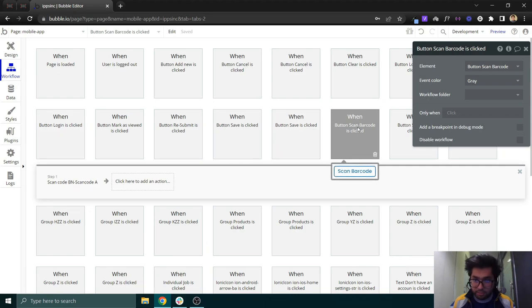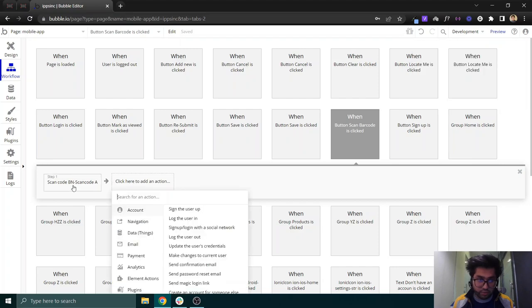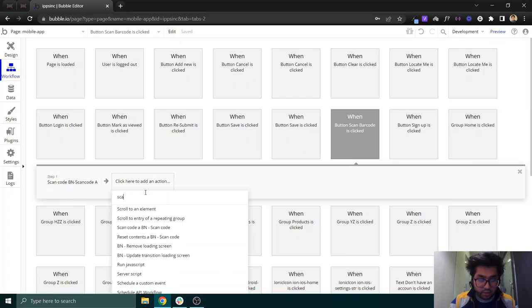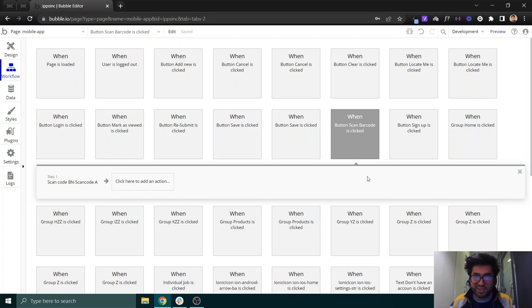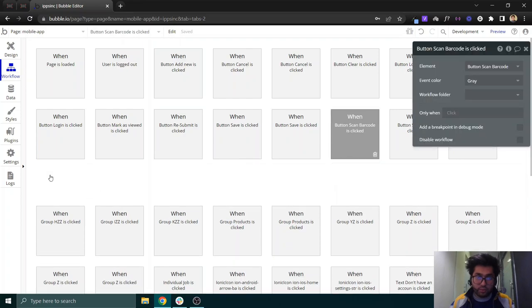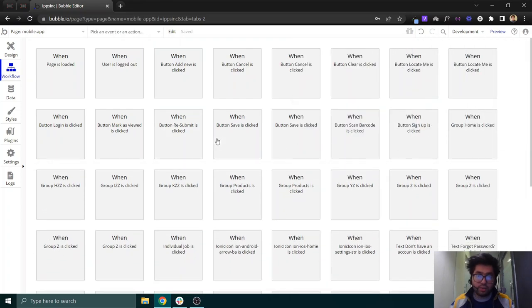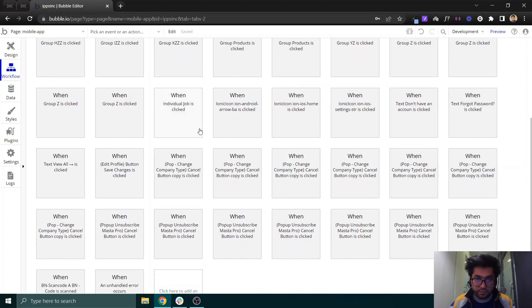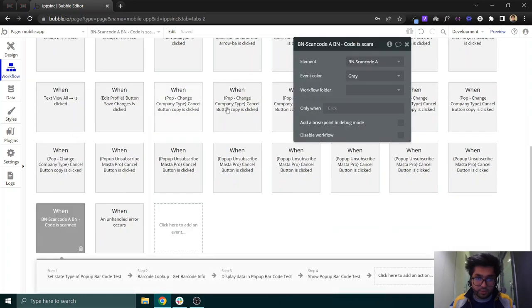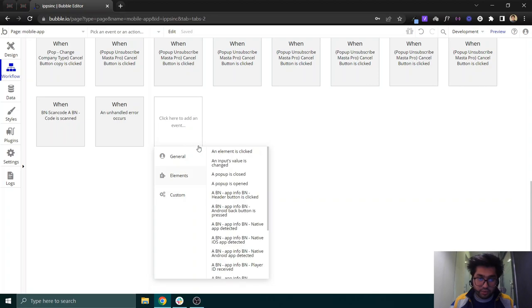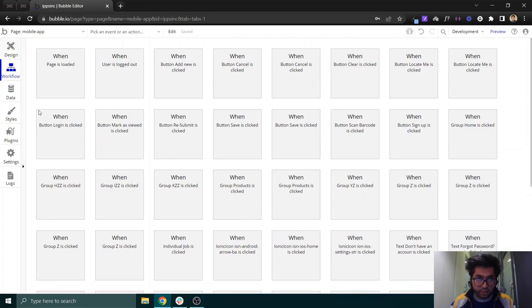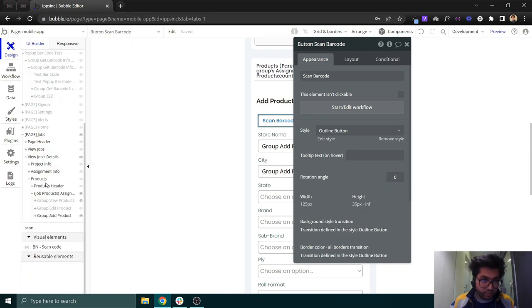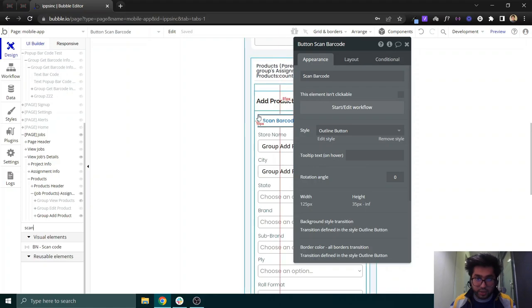In the workflow on that button, you need to use the action 'BN Scan Code.' If you just type 'scan,' it will appear as 'Scan Code BN.' The naming is a little off but it does the job. Once you've added this workflow action, you also need to add a corresponding event.